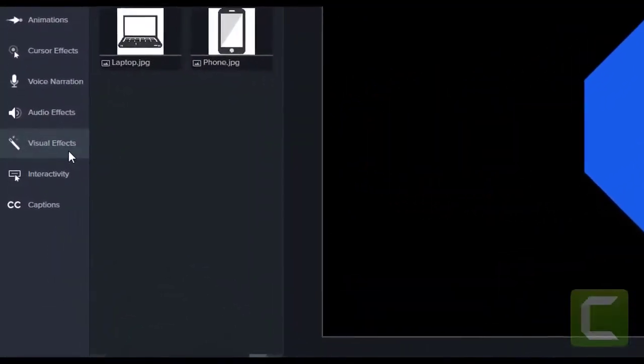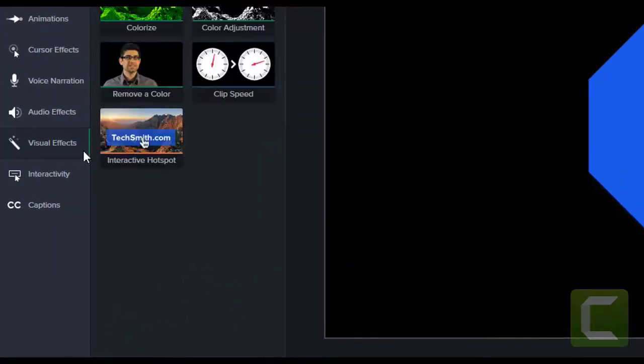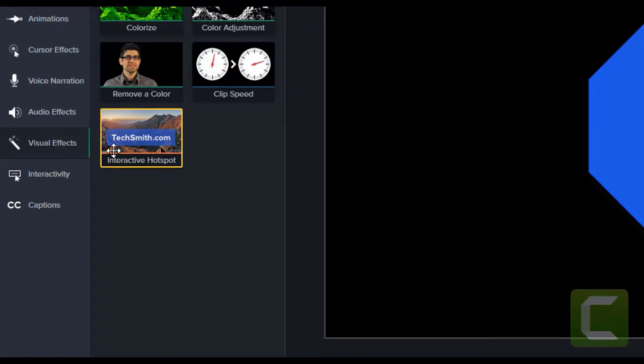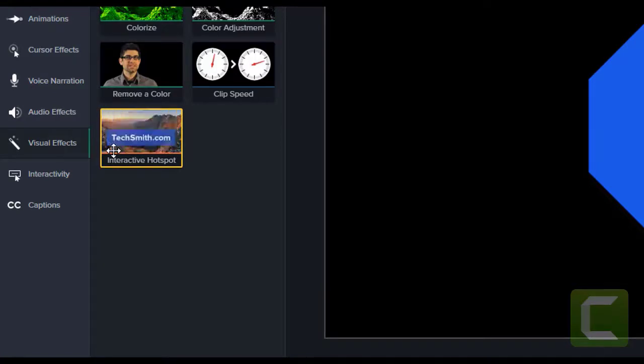You can add a level of engagement to your videos by using Camtasia's interactive hotspot feature. Interactive hotspots allow you to create a clickable spot in your video accessible from a computer or a mobile device.